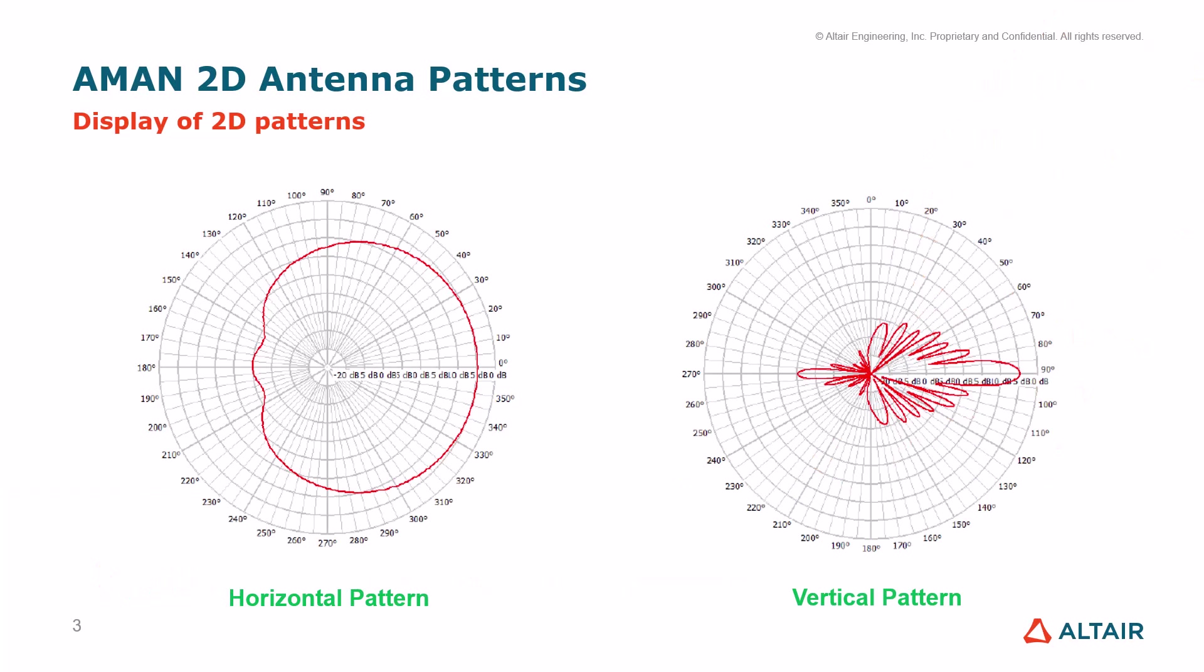Let's have a quick overview of the types of 2D antenna patterns supported in AIMAN and their display. We have two types of 2D antenna patterns that can be visualized: the horizontal patterns and the vertical patterns. Each type can be displayed in two modes depending on the scale. It can be logarithmic scale or it can be a linear display scale.